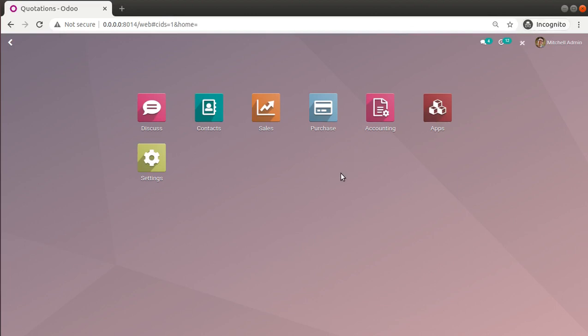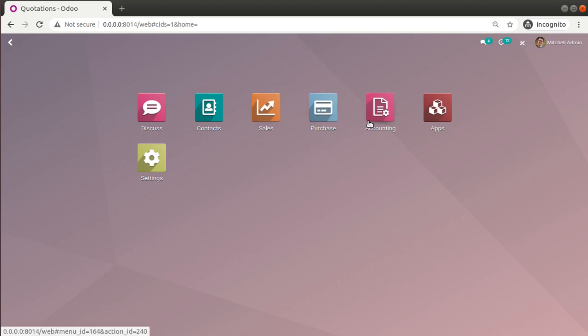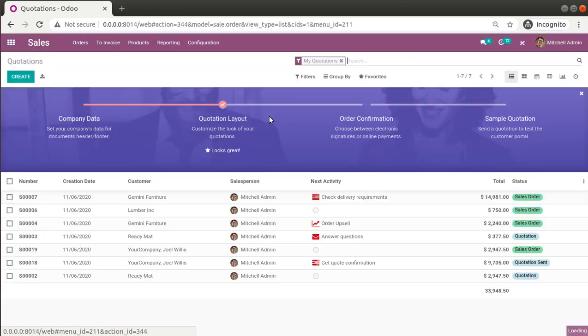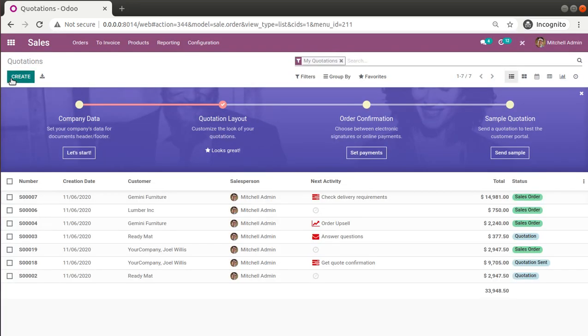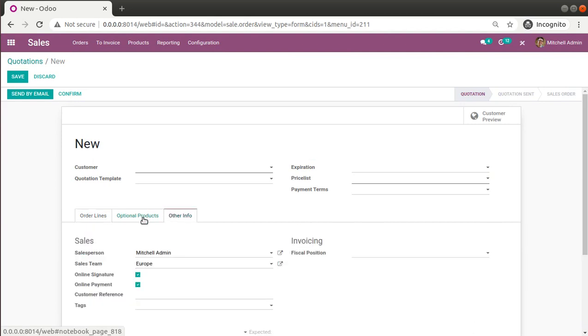Hello, good morning all. Today in this video we are going to discuss how to add related fields in Odoo Enterprise using the Odoo Studio tool. Currently on screen you are seeing Odoo version 14 Enterprise edition, which I have installed in my local instance. I have installed the sales module for this database.